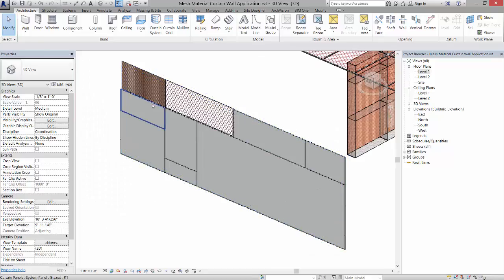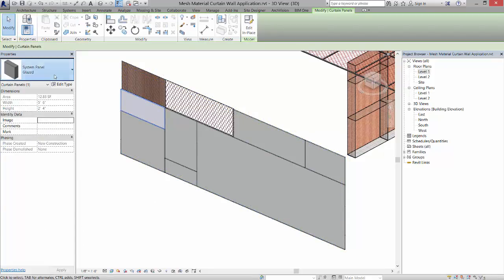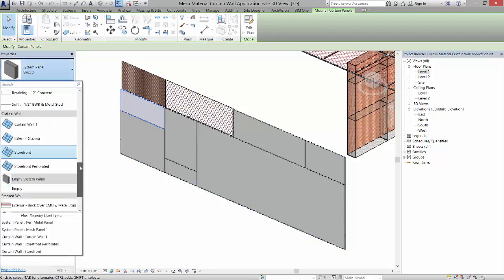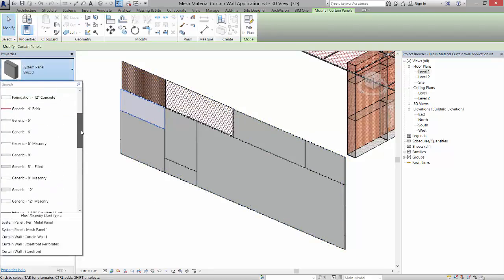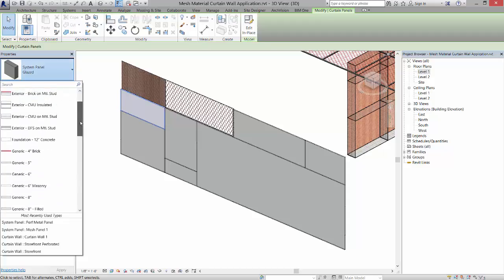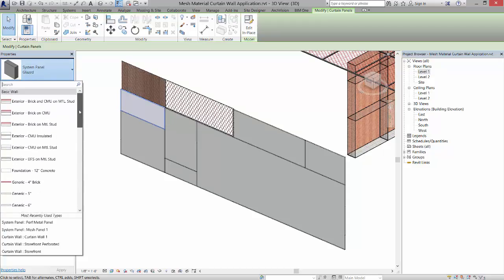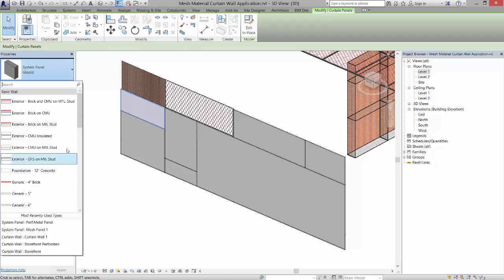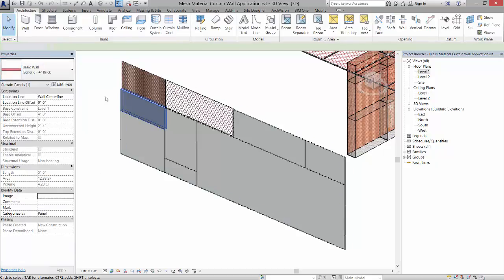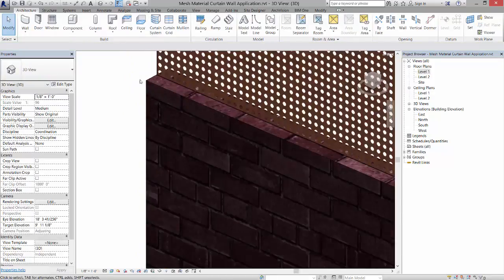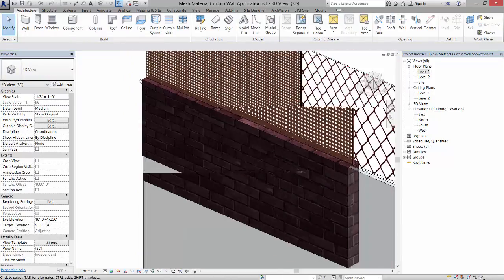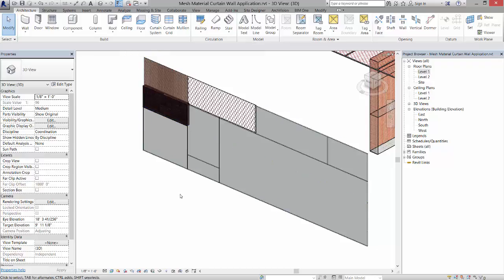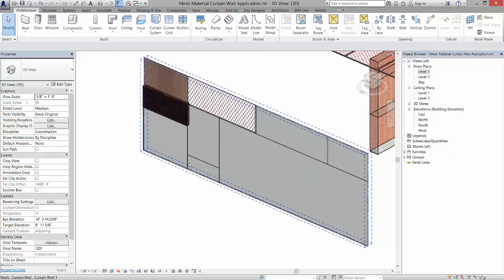this to be a brick or a CMU wall or a concrete wall. If I do a generic 4-inch brick, it'll come in and put a brick wall in there for me based on the properties of that brick wall. Now I can do the same thing for these curtain wall grids - I can change those to different types of panels